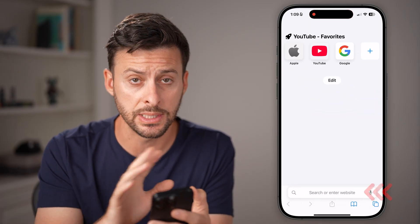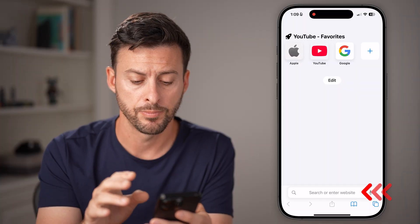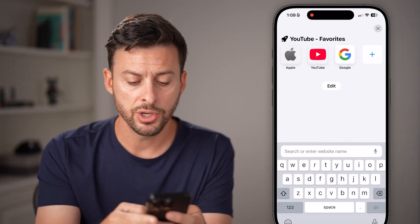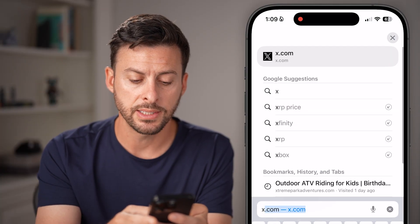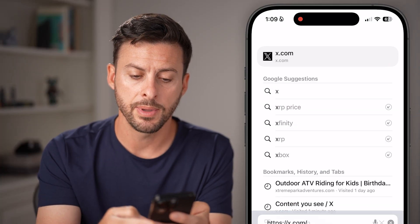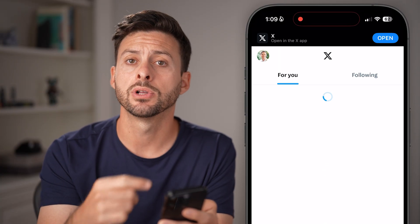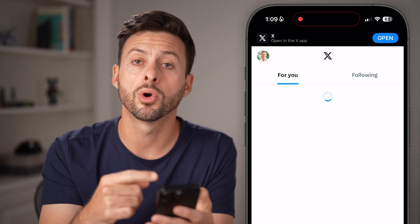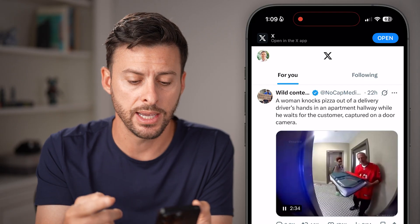iPhone, Android, computer — it works the exact same. From here, you're gonna go to X.com and, of course, log into your X account.